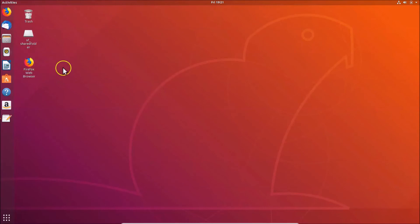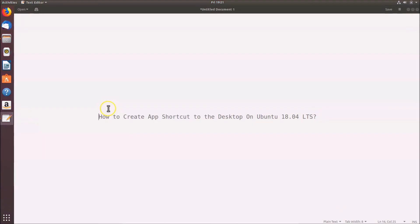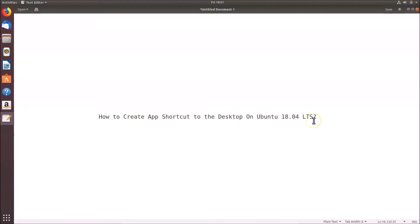In this way you can easily create an app shortcut on the desktop on Ubuntu 18.04 LTS. Thanks for watching — if you like my videos, please support this channel by subscribing. Thanks, bye!